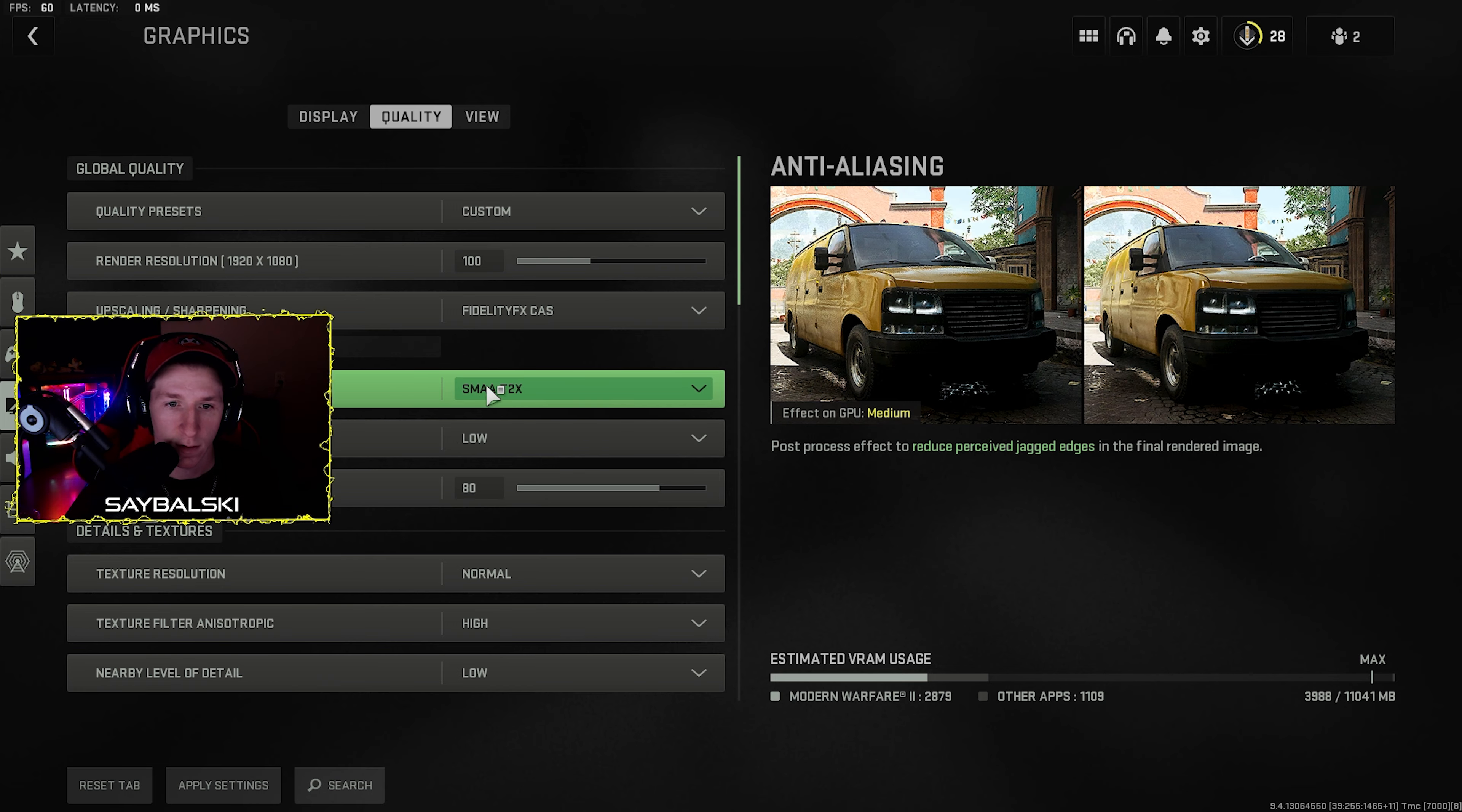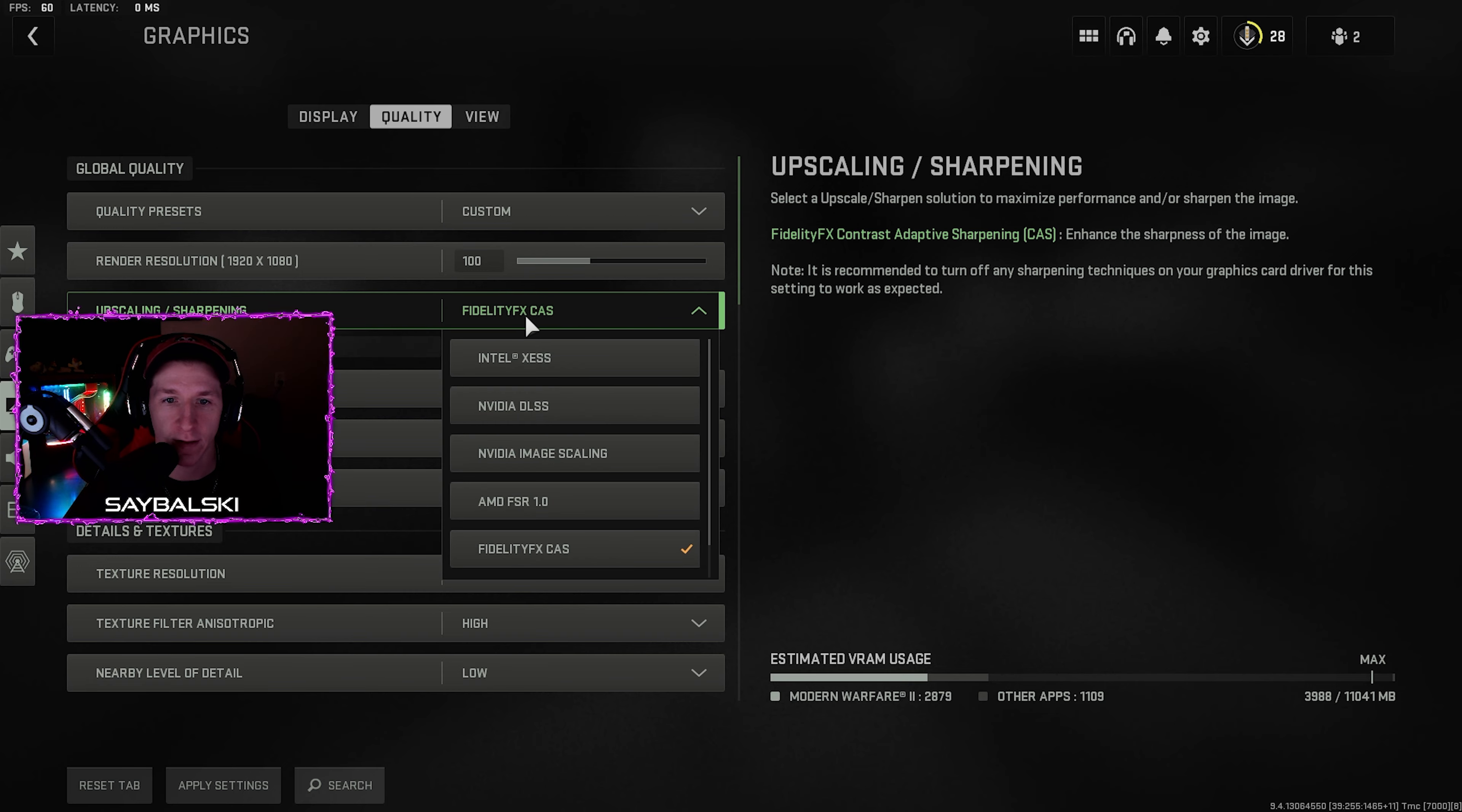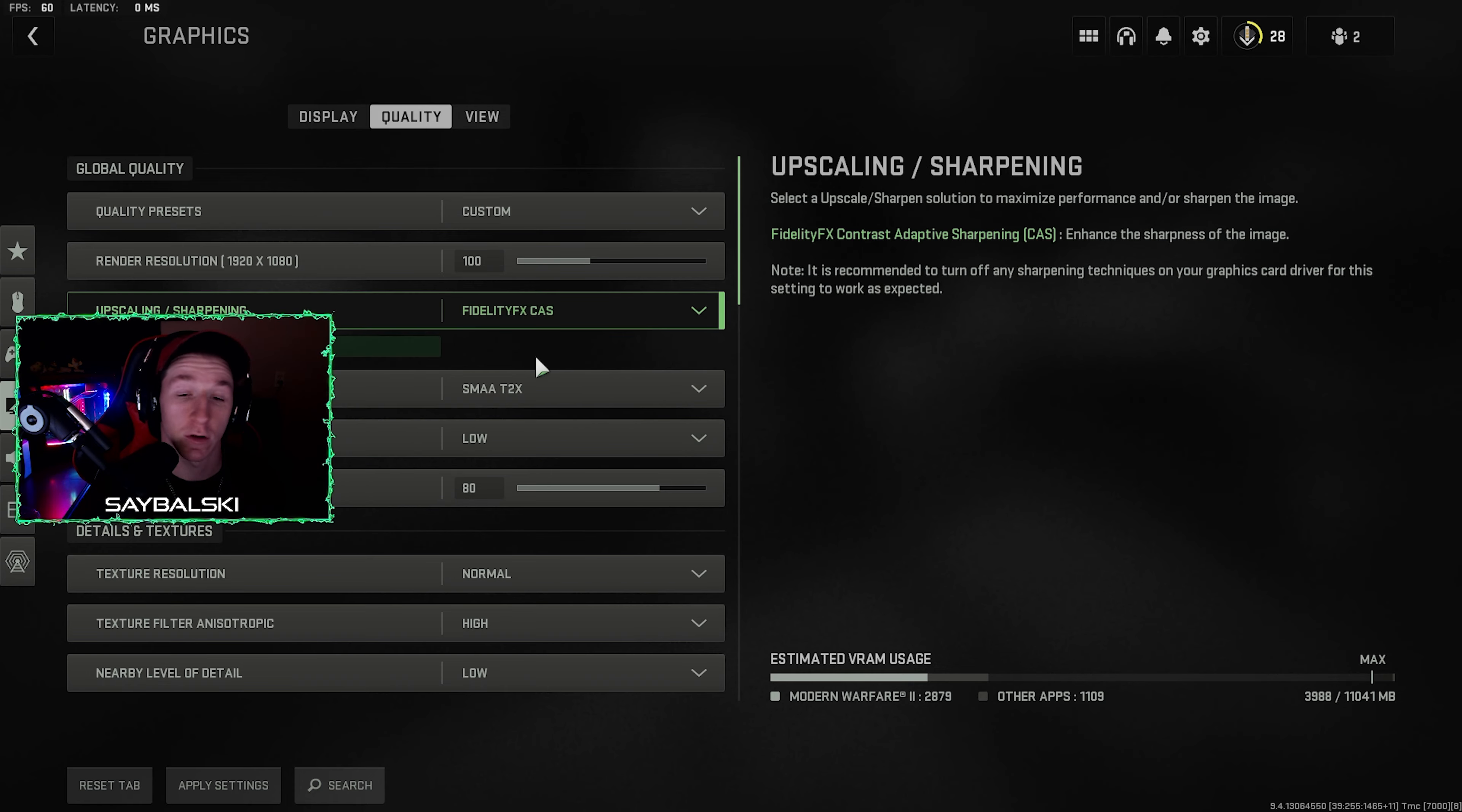And I have the quality of it on low to get it as close to being off as I can. And then on the upscaling sharpening, I have Fidelity FX selected, and then I have it set to 50. That makes the game look like pretty much anti-aliasing is off. That's the closest I can get it while also keeping good performance.